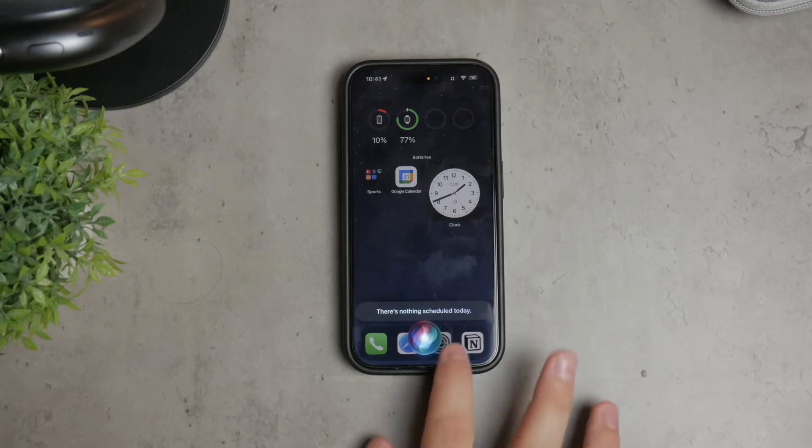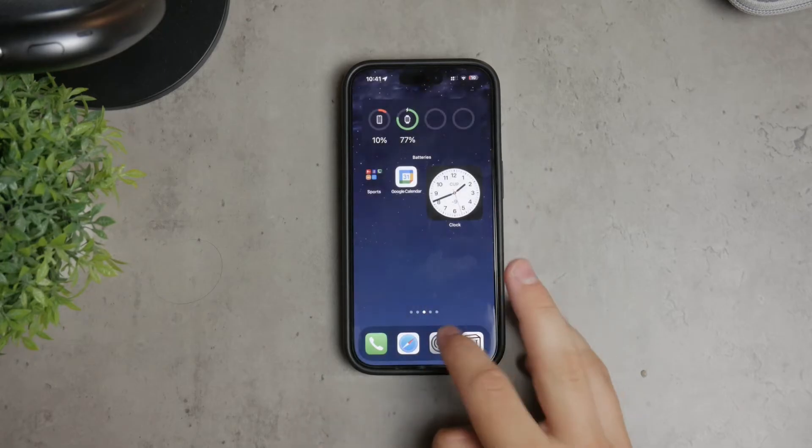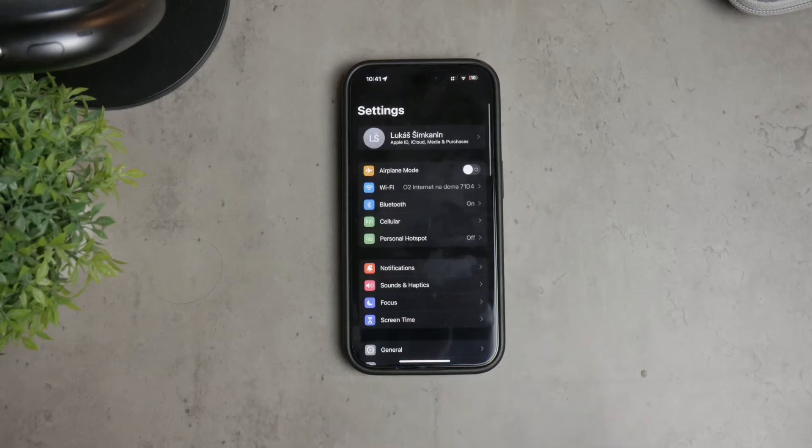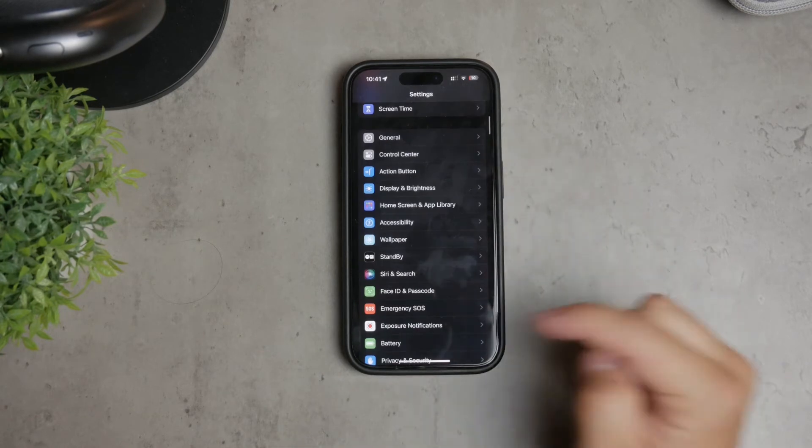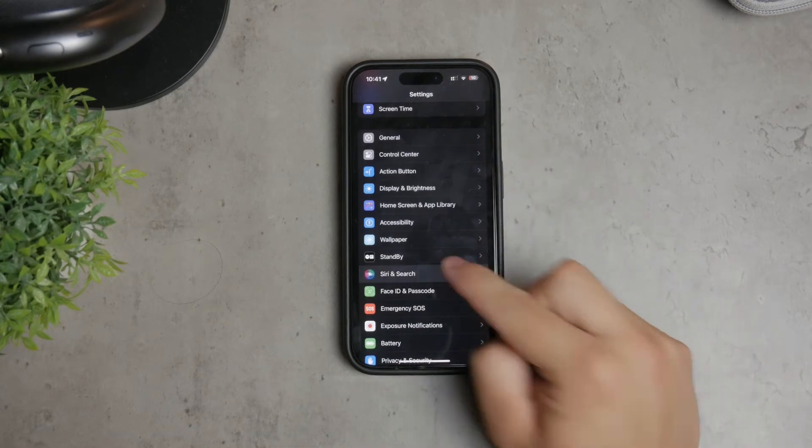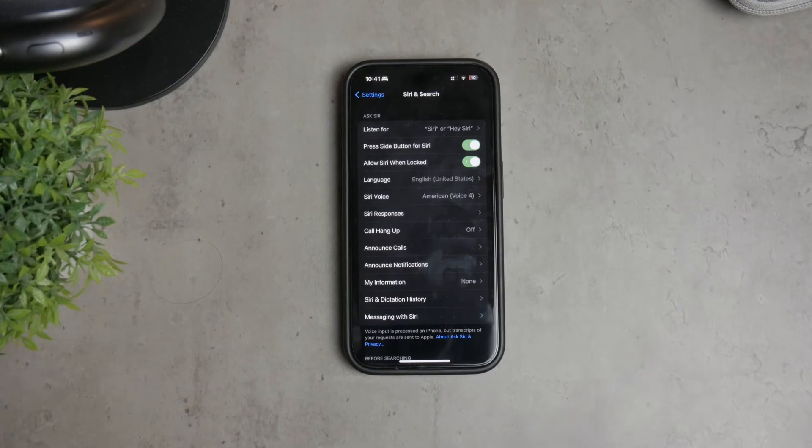First, open the Settings app on your iPhone and scroll down to find the Siri and Search section. Tap on it to open the settings related to Siri.